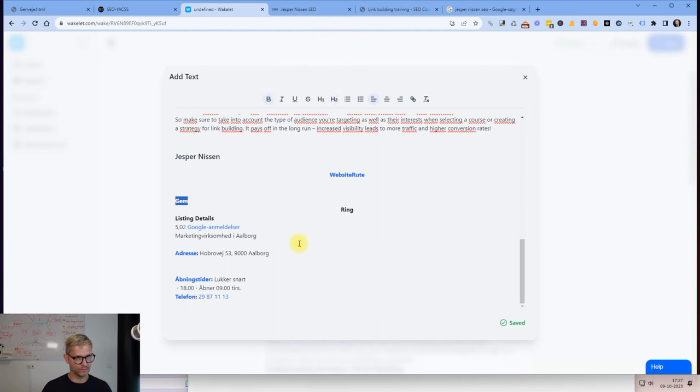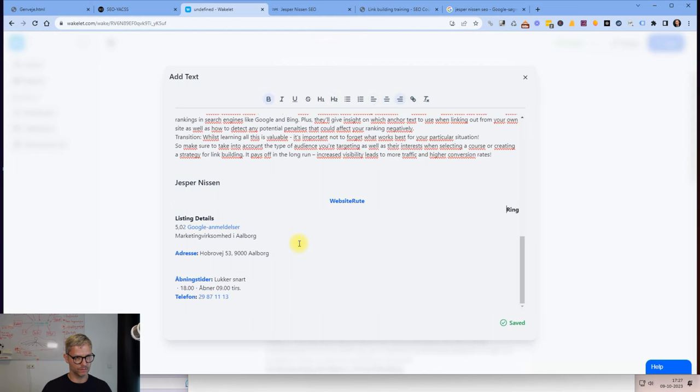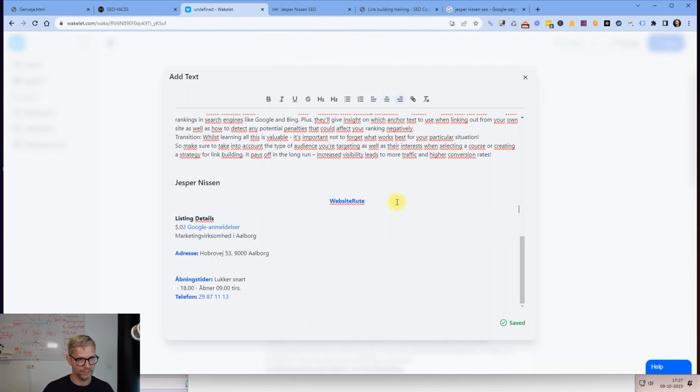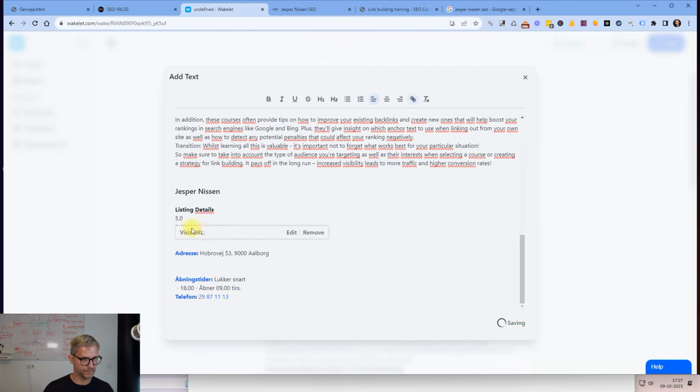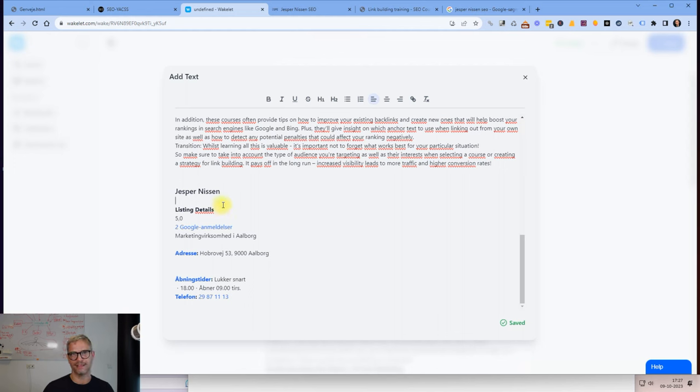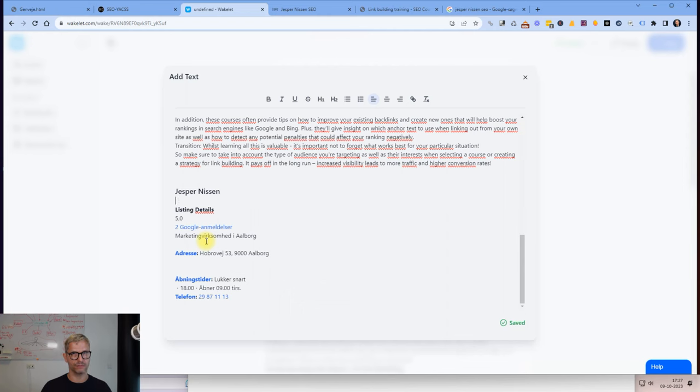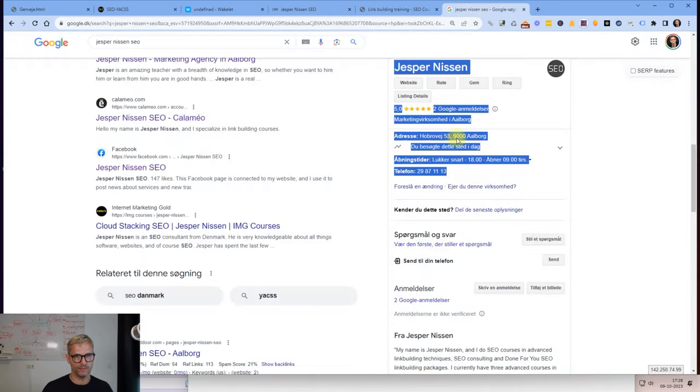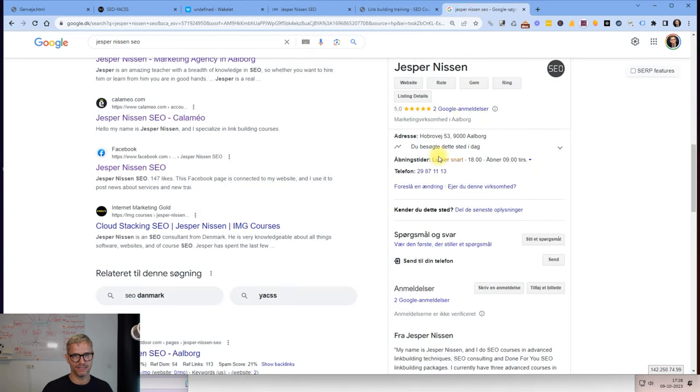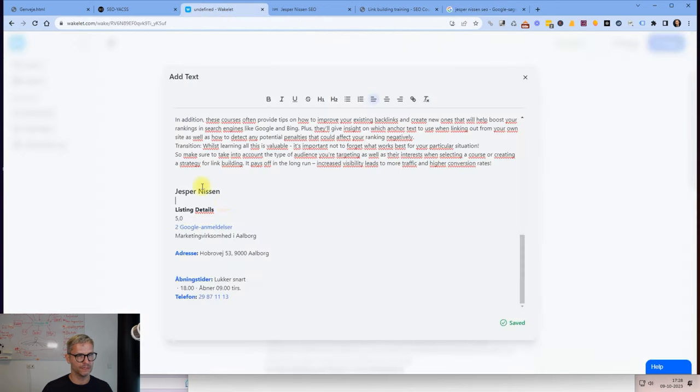I'll just brush it up so it's a little bit more nice, not so many spaces. I have the name, the website, I'll just delete that also. So the name, the listing details, the reviews, I just click enter.